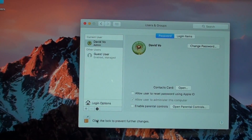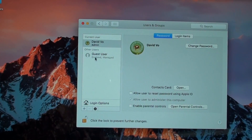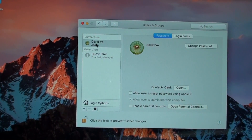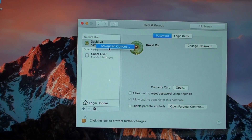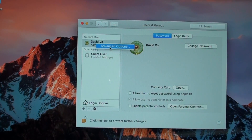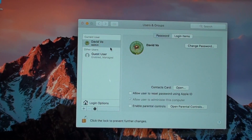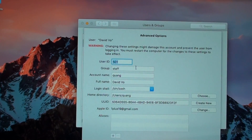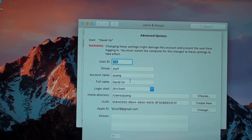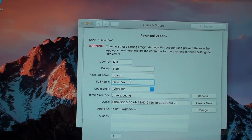Right-click on the account name here to pop out the menu, then click on Advanced Options.